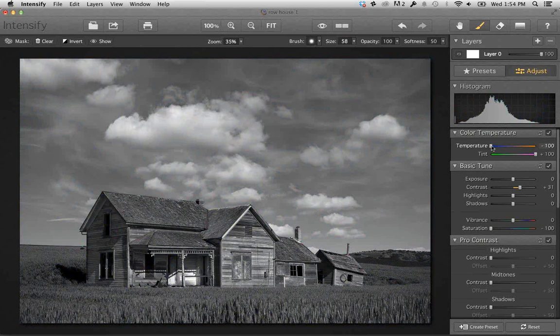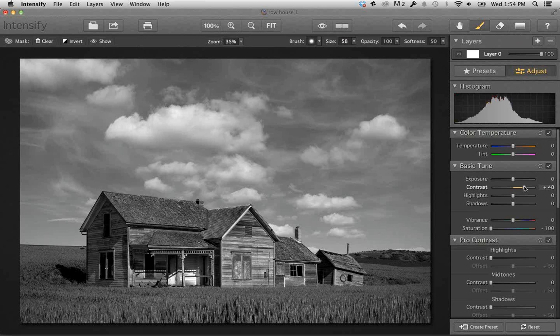Keep in mind that you have those color temperature controls even though you're desaturating the photograph. In terms of workflow, we're going to do a kind of macro to micro workflow.